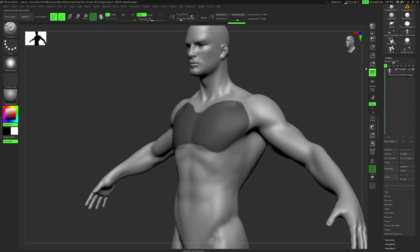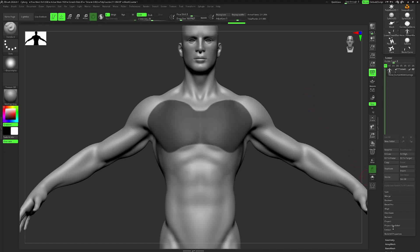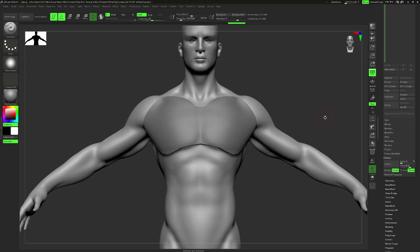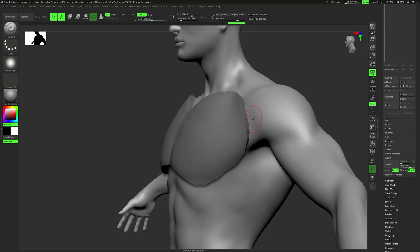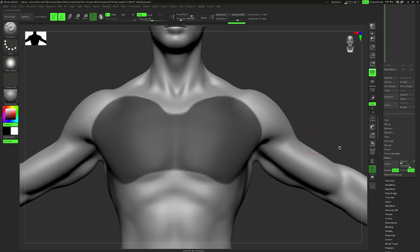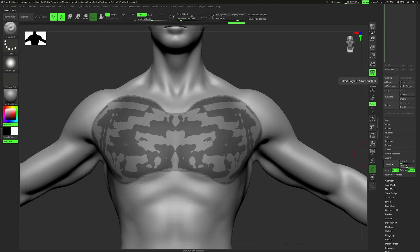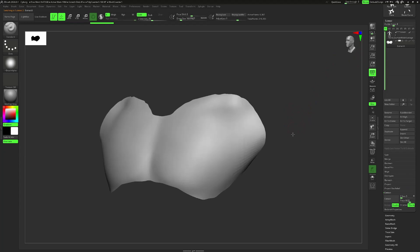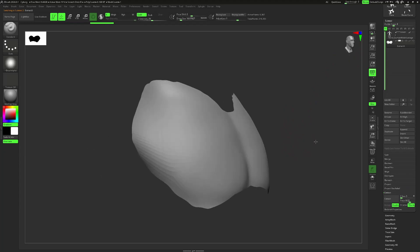Then we can start to extract our subtool. In the extract menu, we can set a thickness — so if I extract right now you can see it already creates some thickness, similar to Solidify Modifier in Blender. However, I'll be using a different technique which I'll showcase later on. For now I'm just extracting as a planar surface without any thickness. I hit extract and then accept, and now if I hide the other subtool and clear the mask, you can see that I've got a new area to work with.